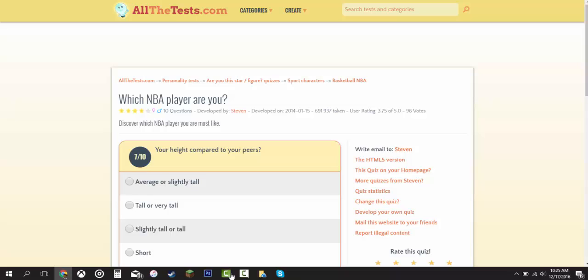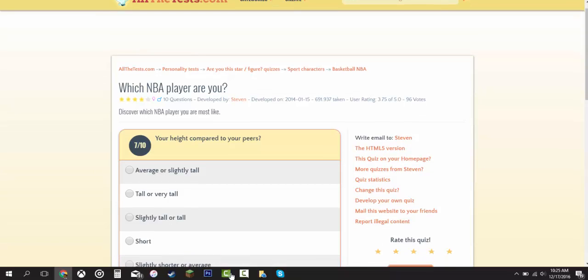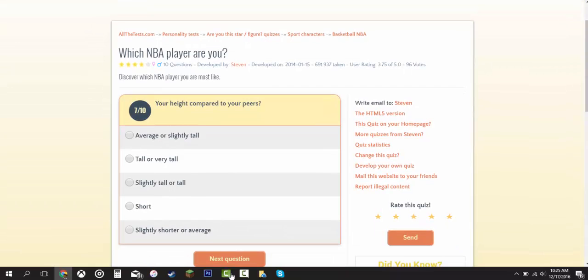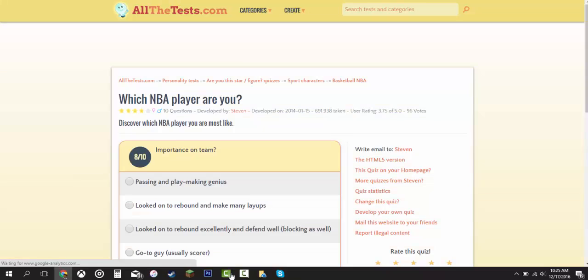Your height compared to peers. Average or slightly tall. Tall or very tall. Slightly tall or tall. Slightly short. I'm going to say average or slightly tall, because this means in real life. I'm a kid, so I'm not that tall. I'm only in grade 5.